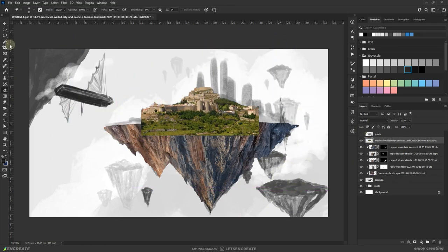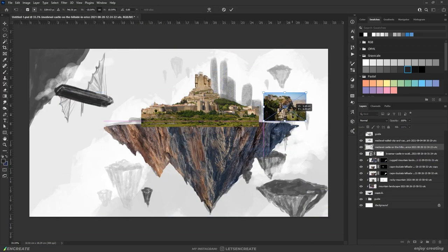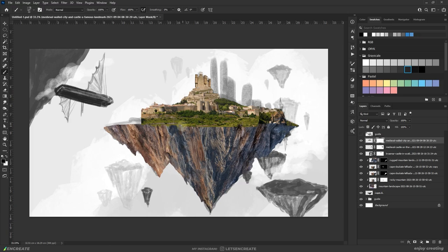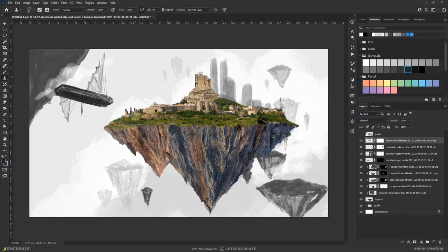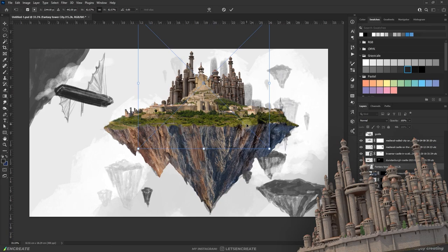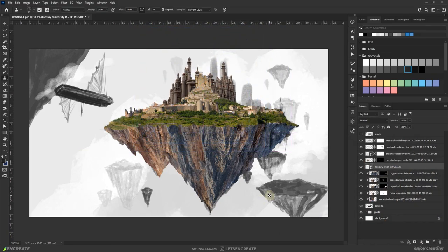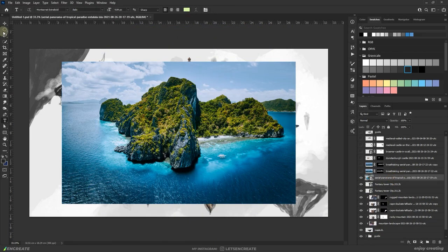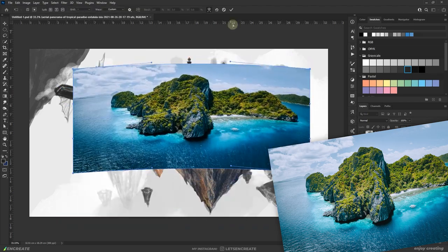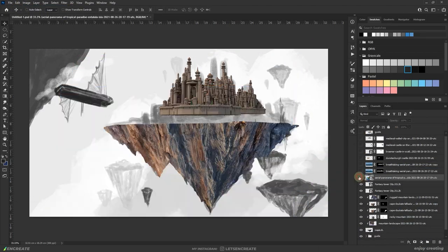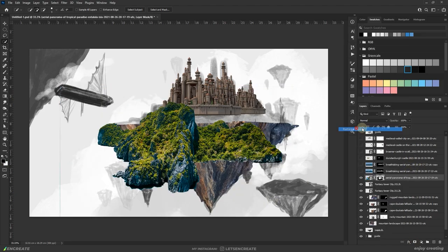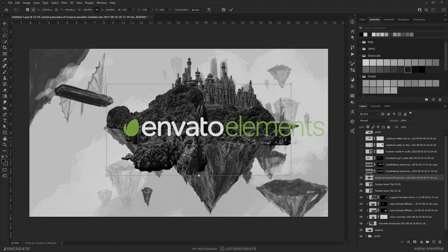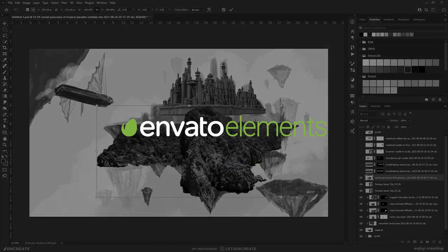Once satisfied, I started placing some images of castles and blended them in. But I didn't like how it turned out, so I replaced it with this Fantasy City 3D asset that I downloaded from Envato Elements. At the same time, I took a different image to create the top portion of the floating island. So you can see how different stock images play a crucial role in the composition. And a great place to get quality stock assets is Envato Elements, who is also the sponsor of this video.